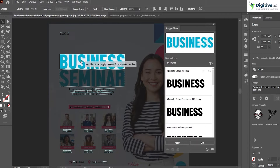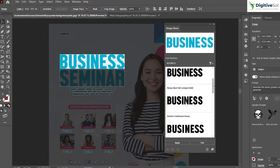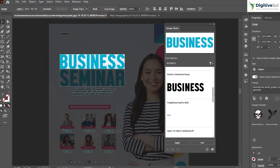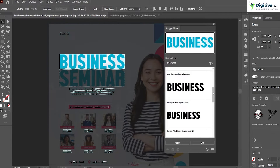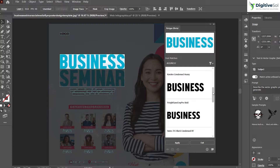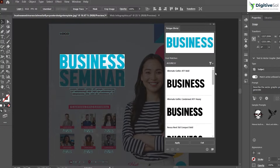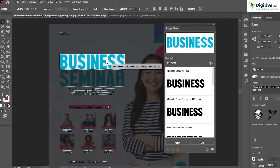you can see that Adobe has provided different similar fonts that can be used, and the first one seems to be the closest match. What we need to do is just double-click on it.